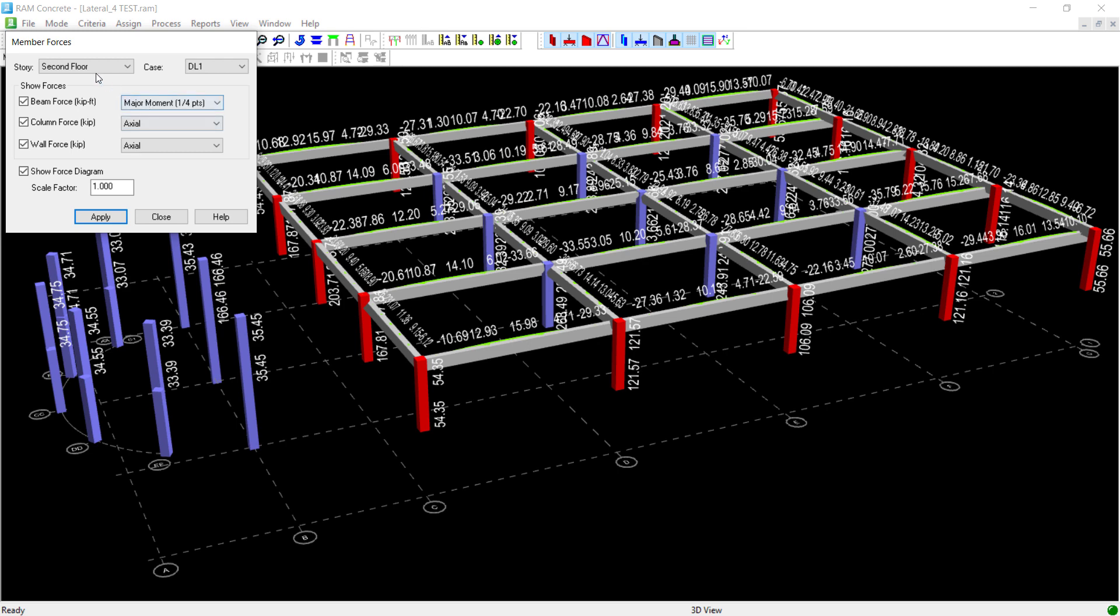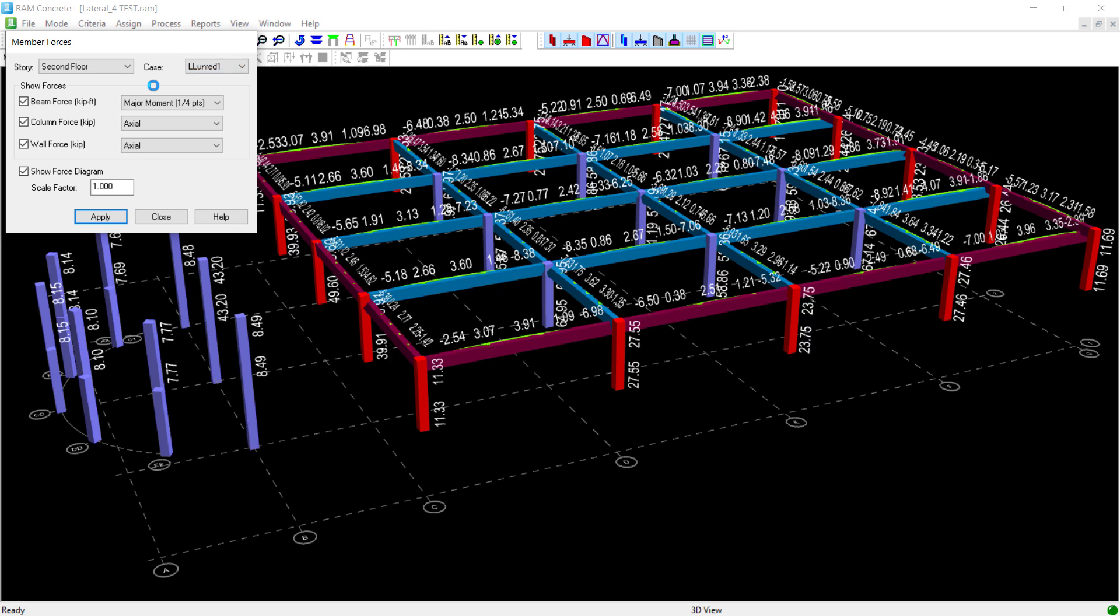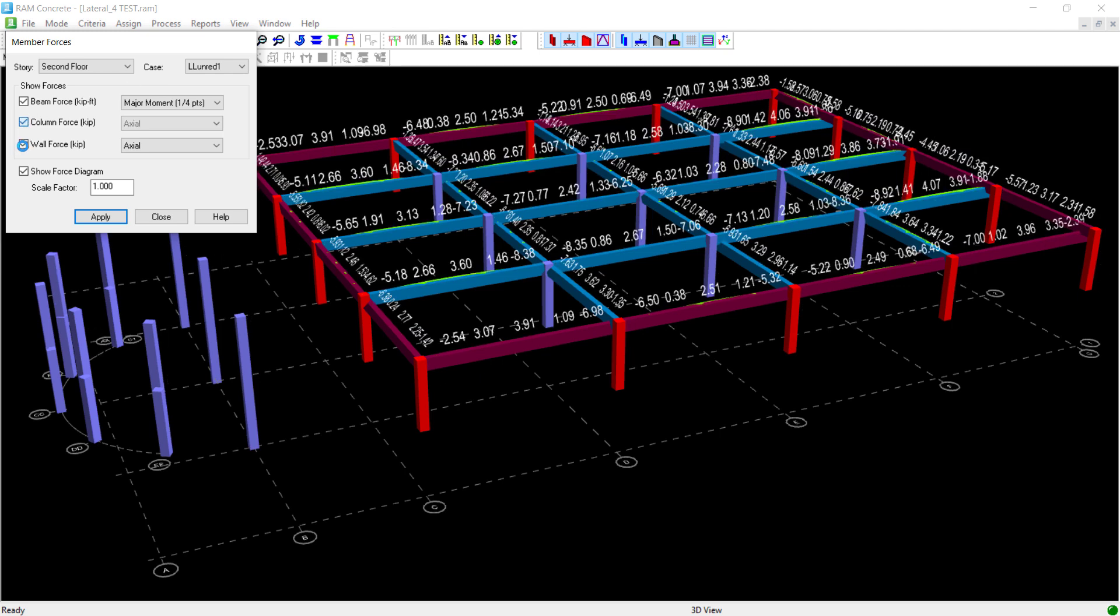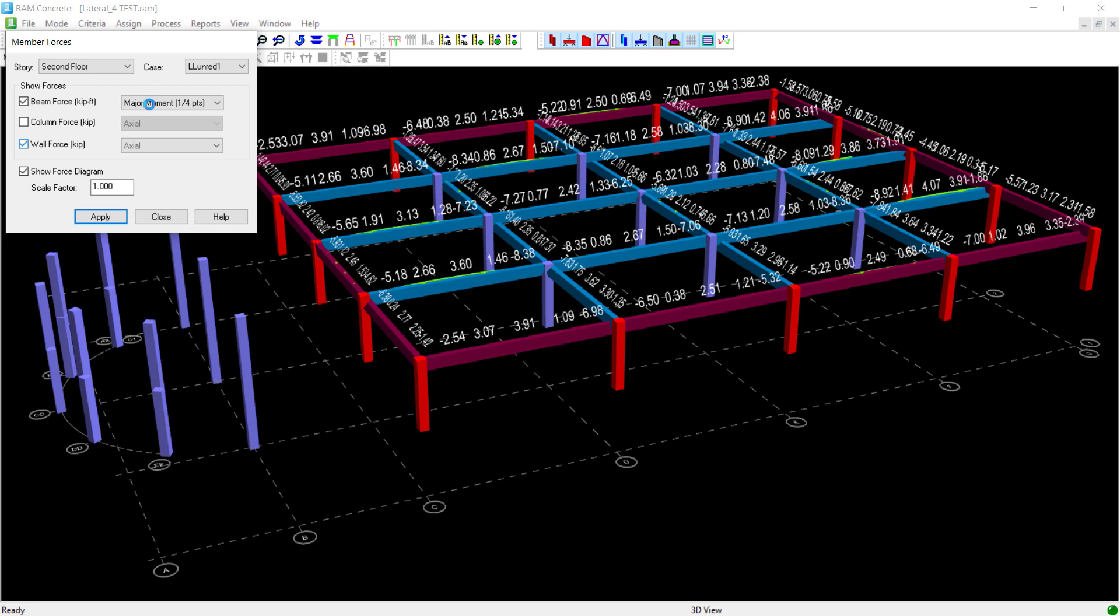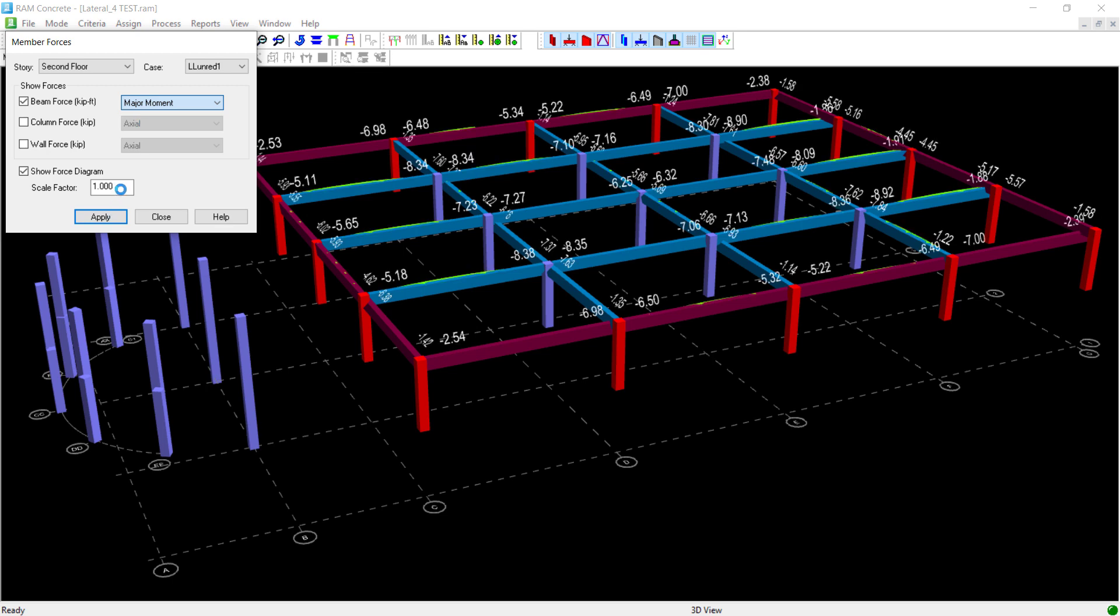Here you can see that you can select any story within your model. You can select the load you want to take a look at. Let's review that unreducible live load again. And we can review your beam forces, column forces, and wall forces. Let's zero in on our beam forces first. We'll take a look at the moment, the major moment, and the major shear.